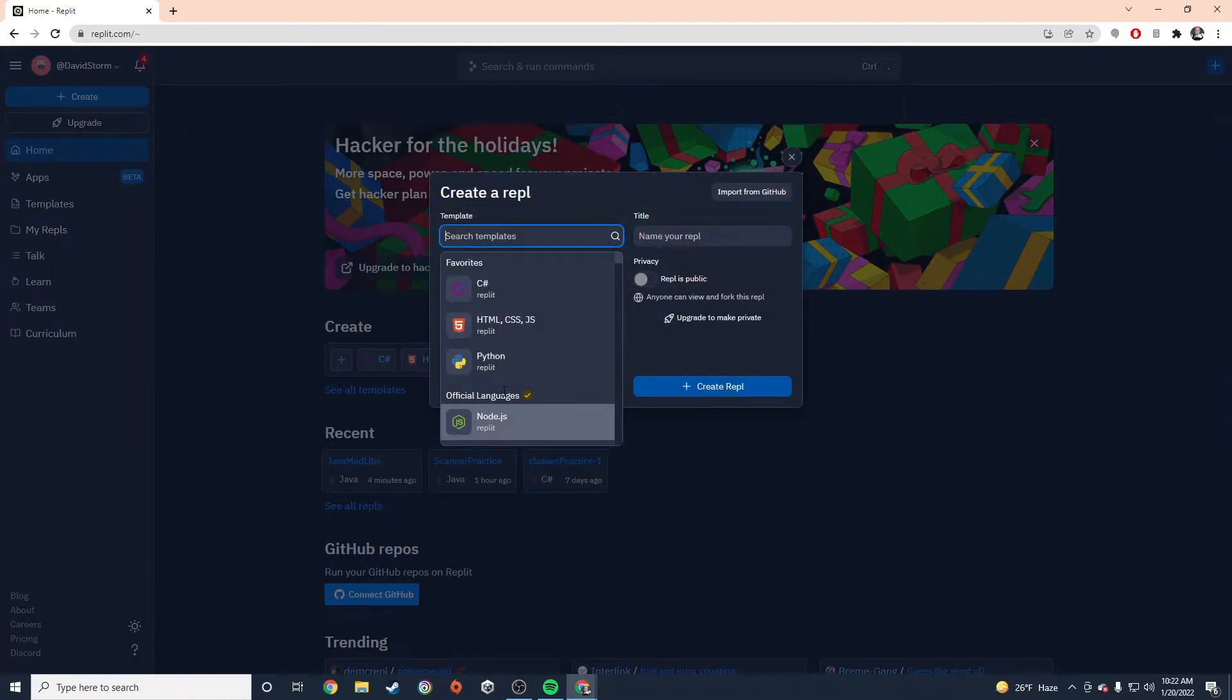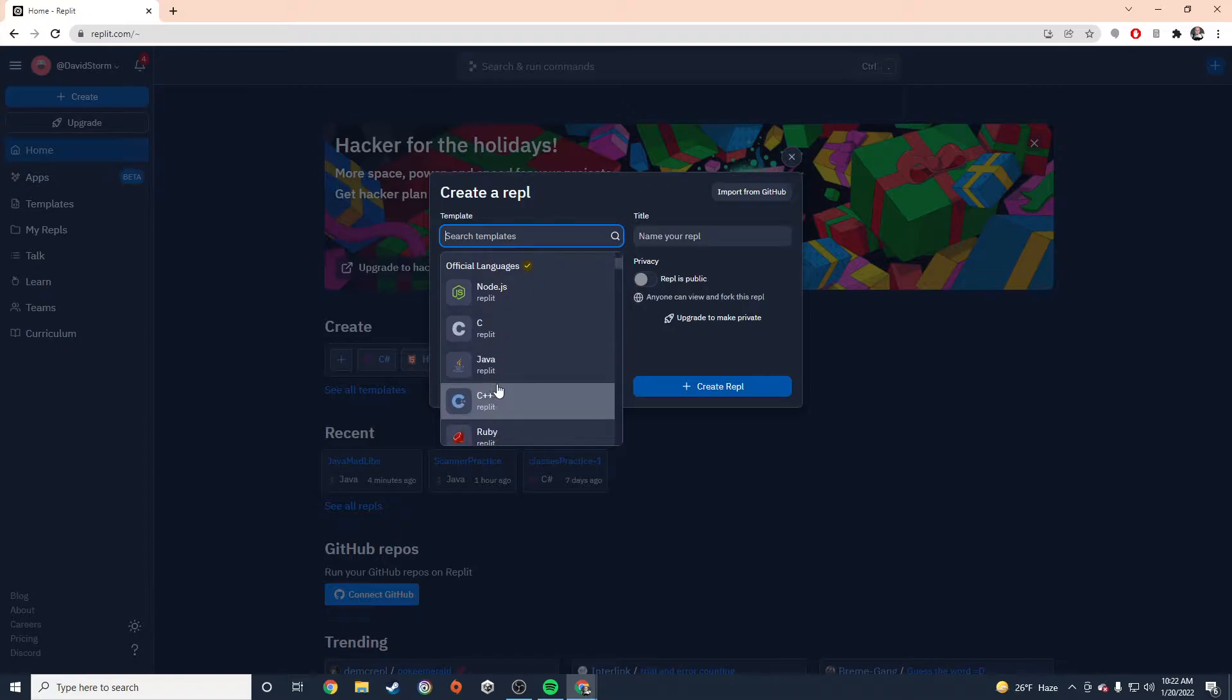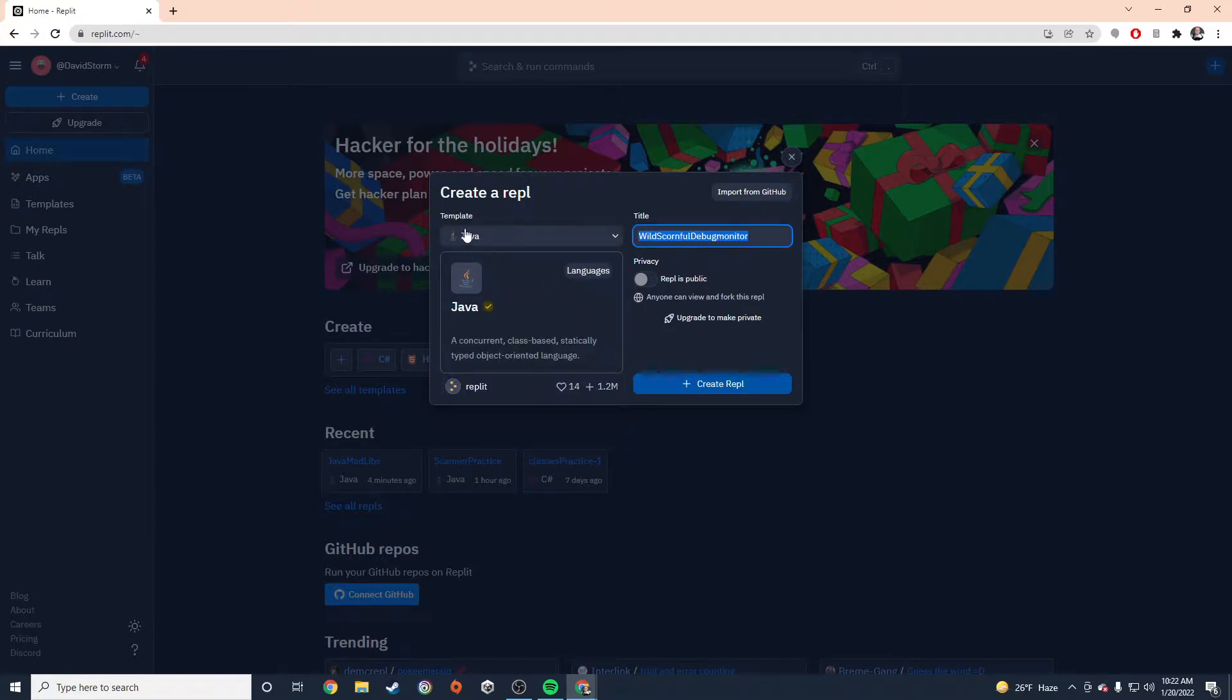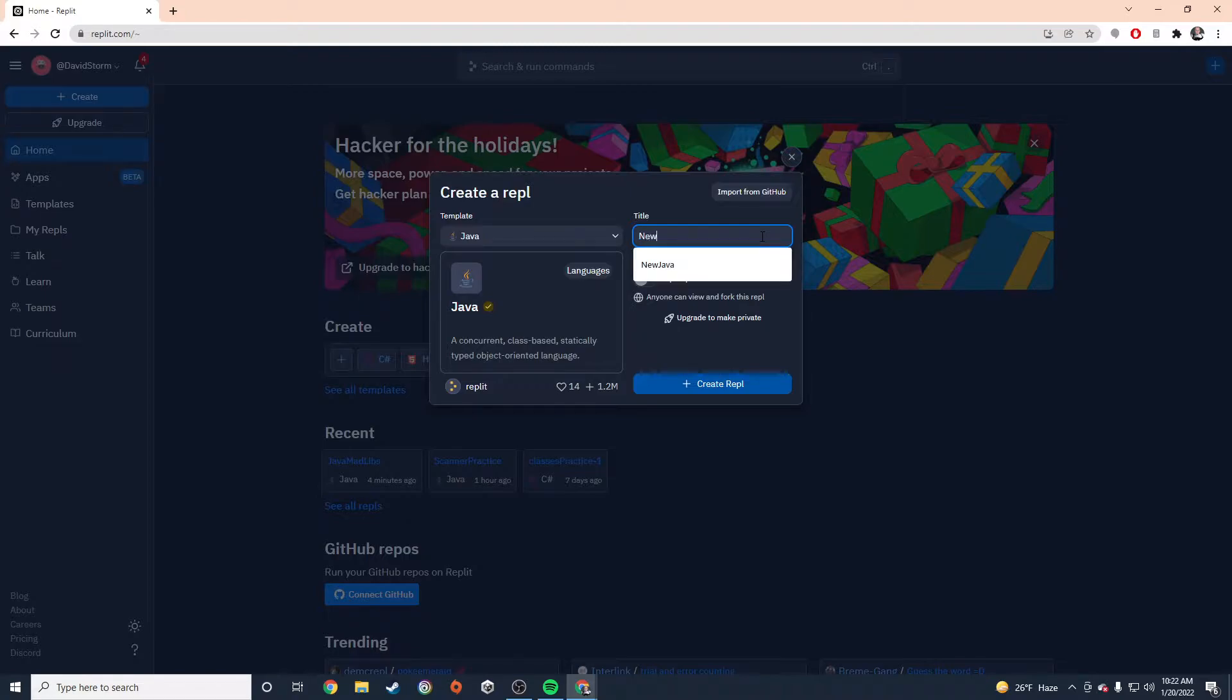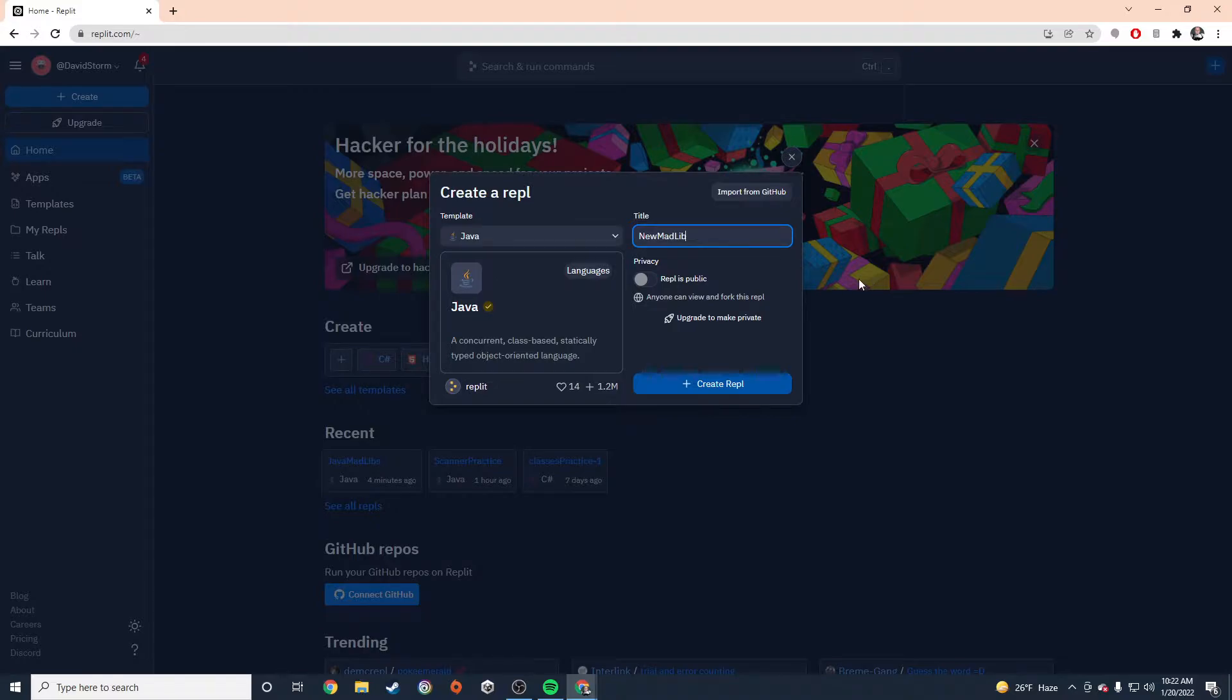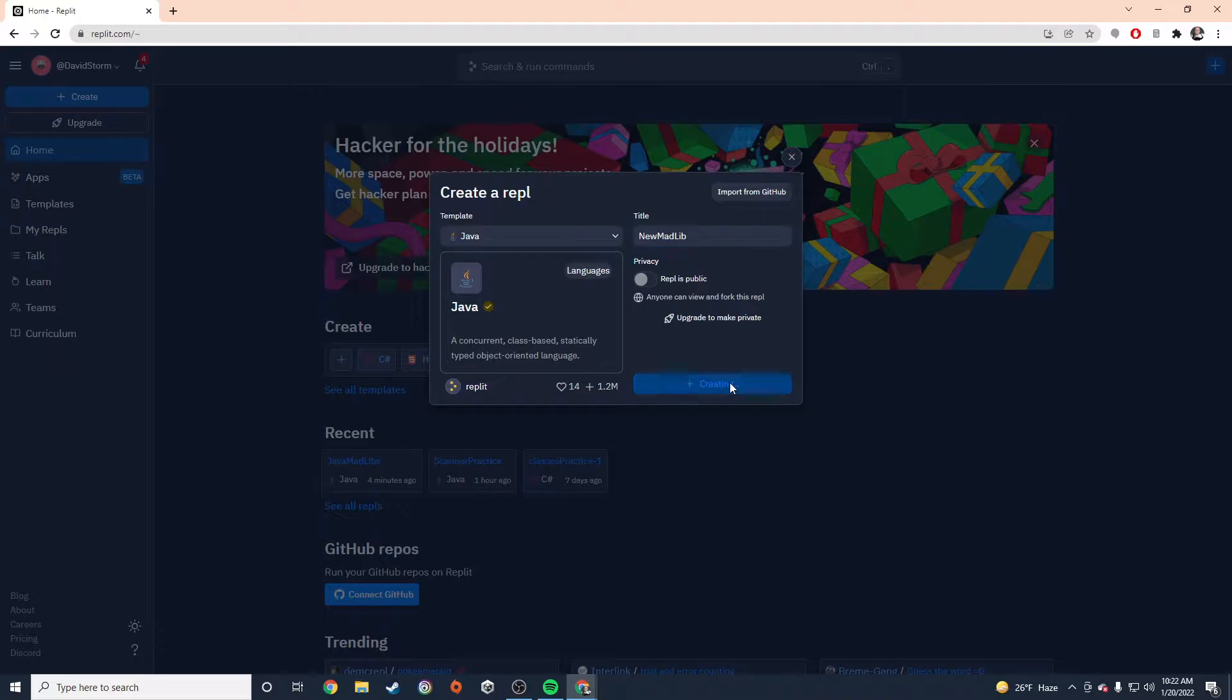I want to make sure I choose a Java program because this is a Java program. And I'm going to give this a name and I'm going to call this New Mad Lib. Just because I already have some Mad Libs programs in here that I've played around with. So I'm going to create a new Mad Lib and I'm going to click Create REPL.